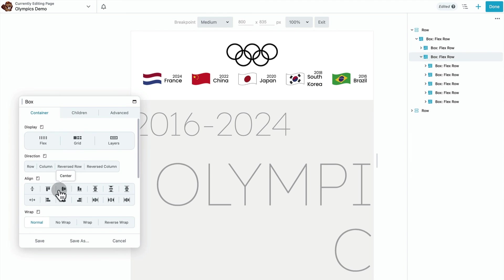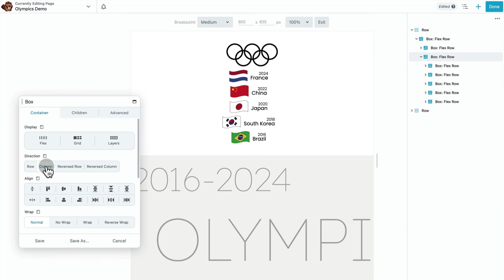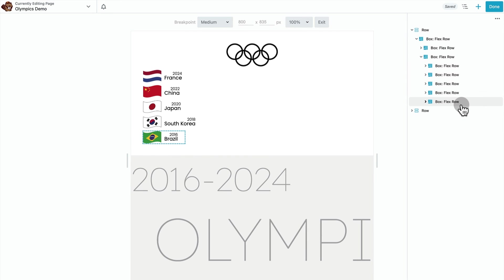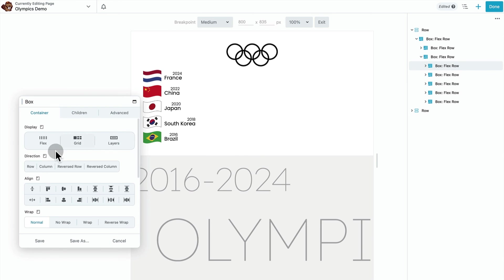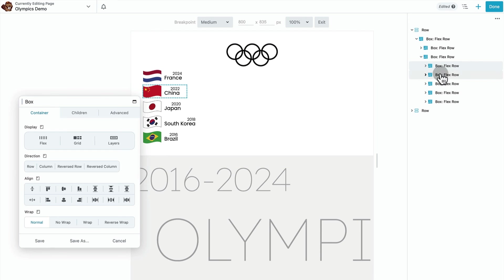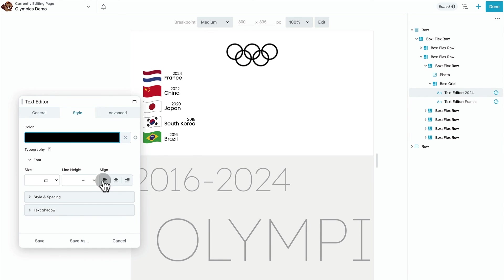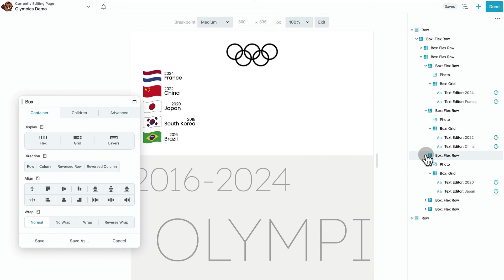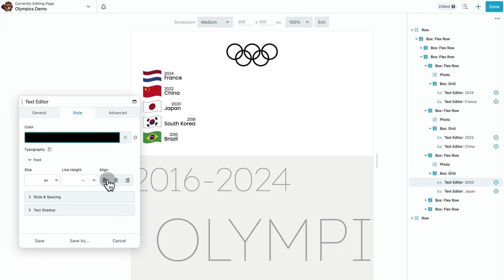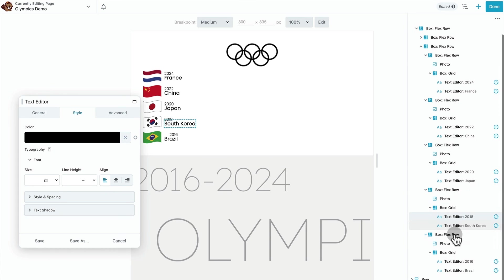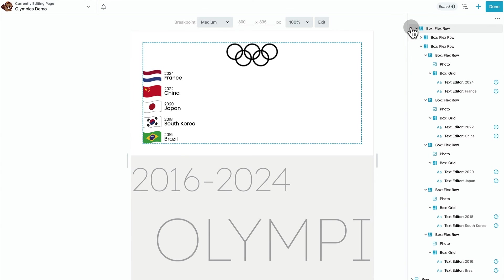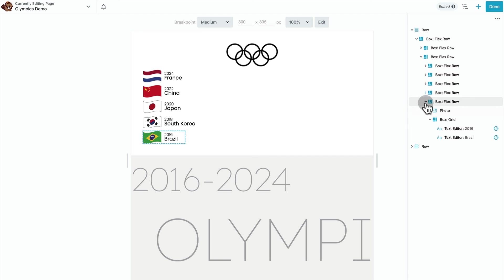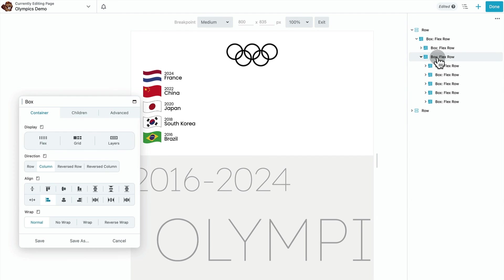Alright, moving on to the parent container that our five menu items sit in. We're also going to change that to column, align everything left. And now we need to go in and go to these text modules that have the years in them, and we're going to align the text left.